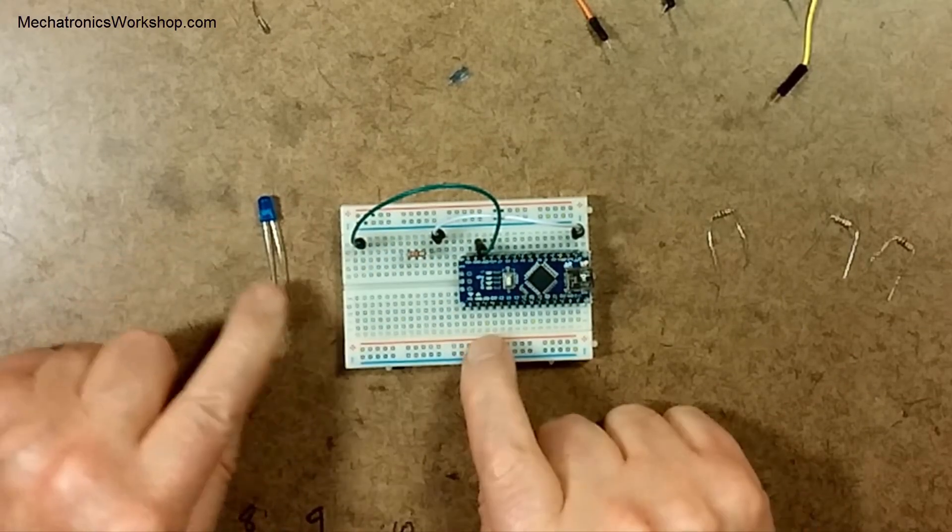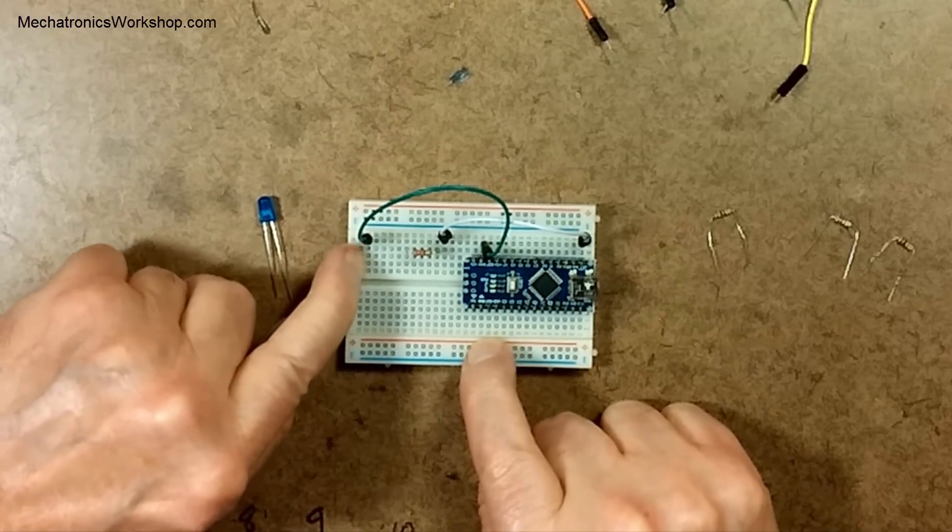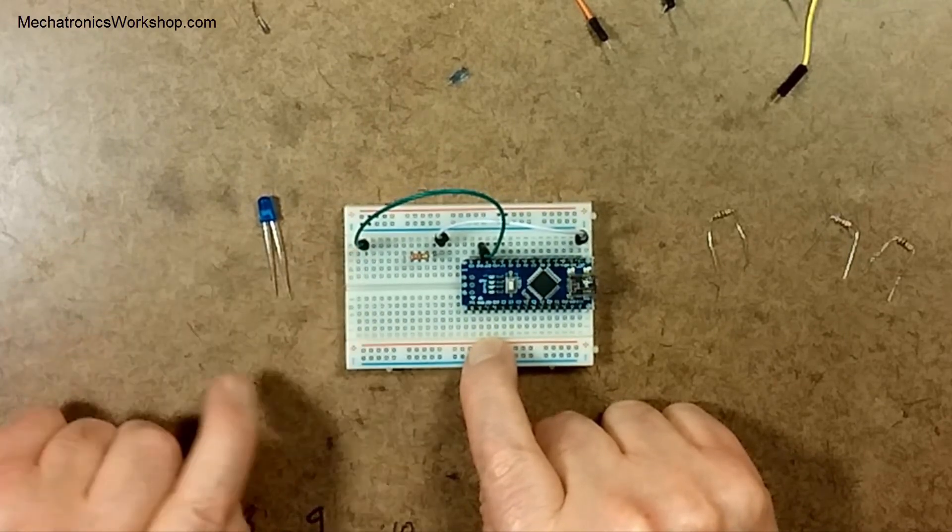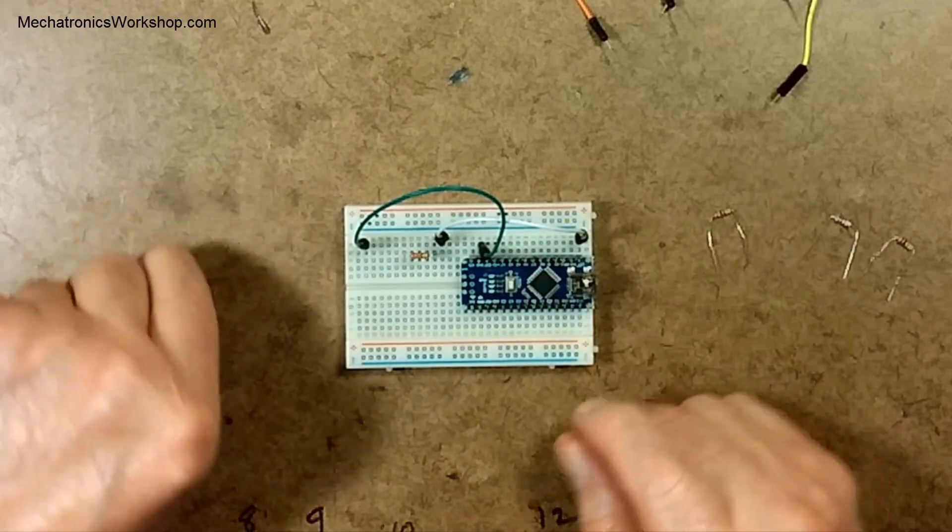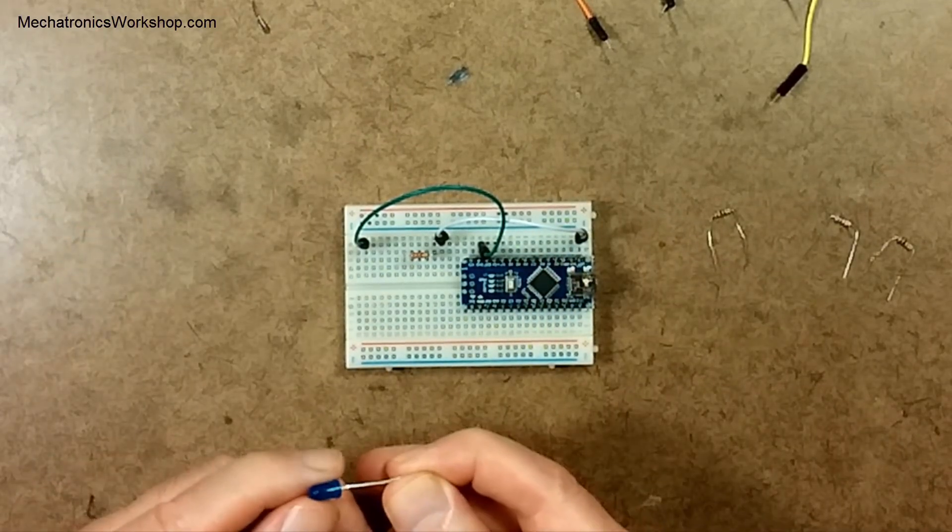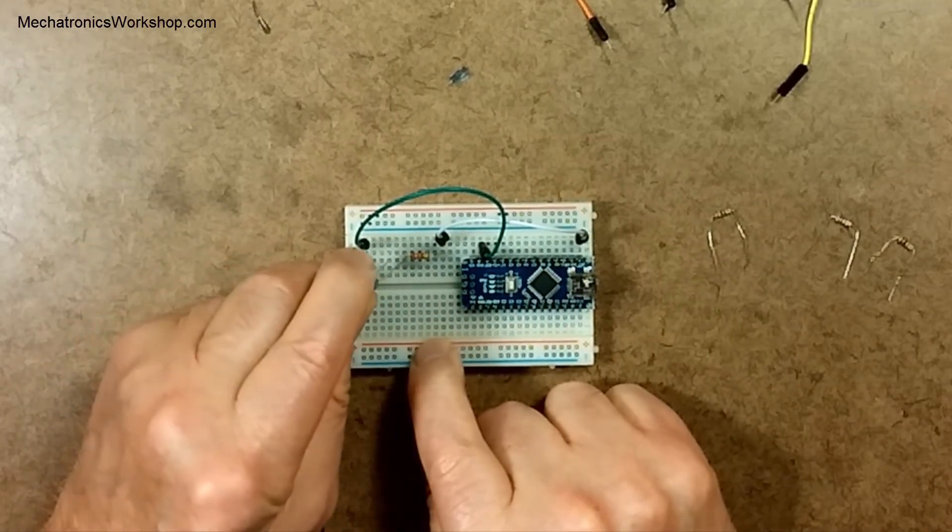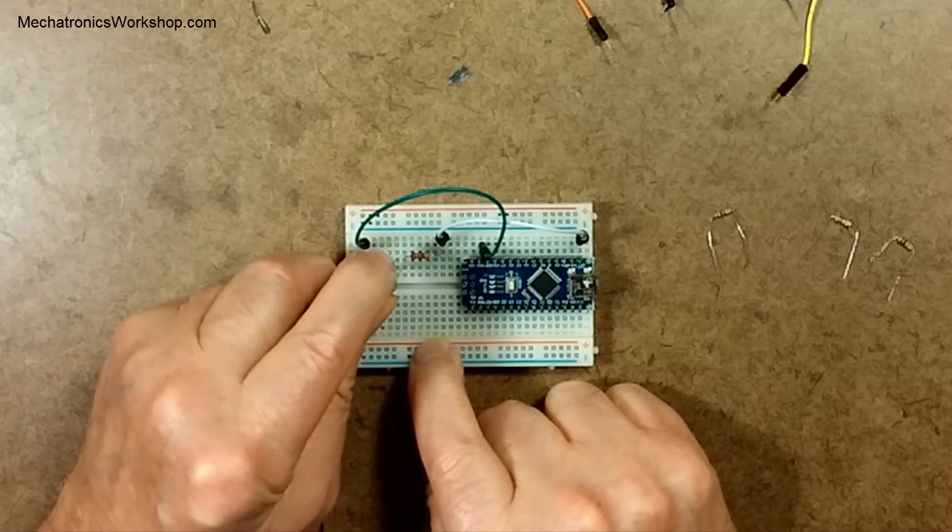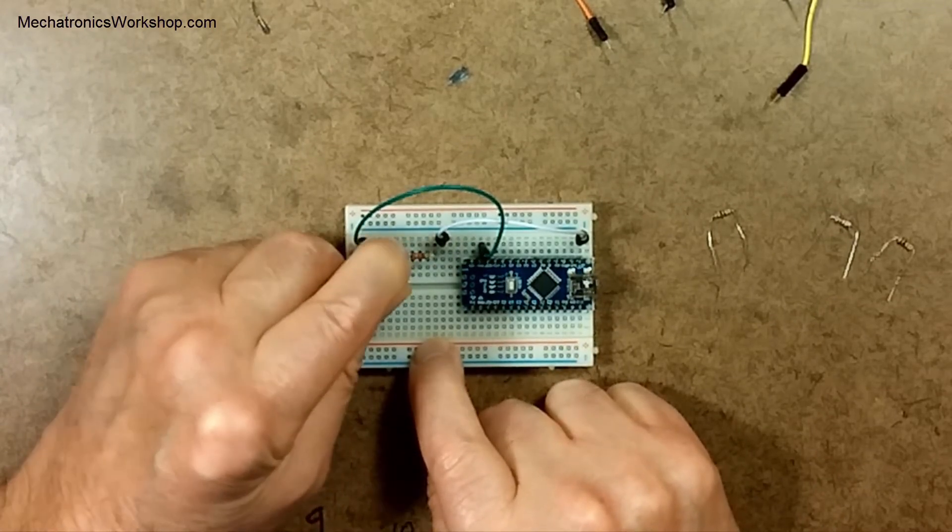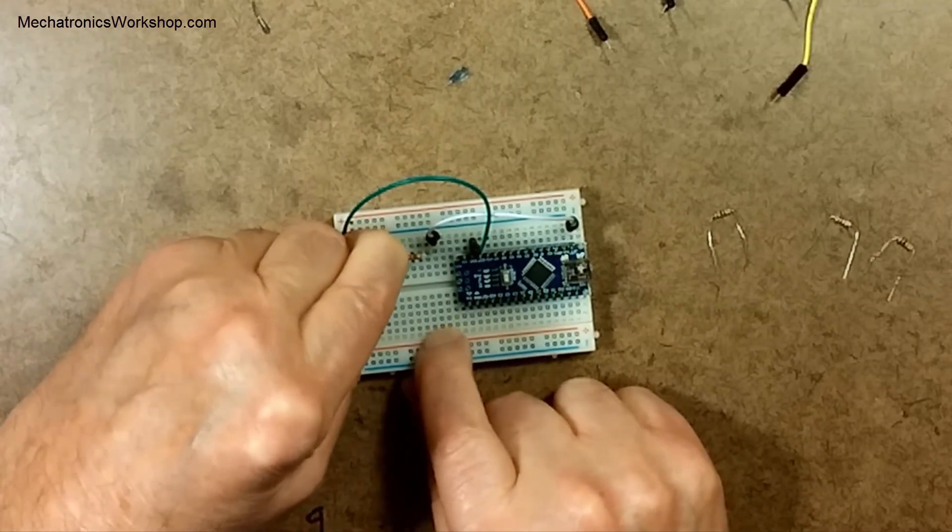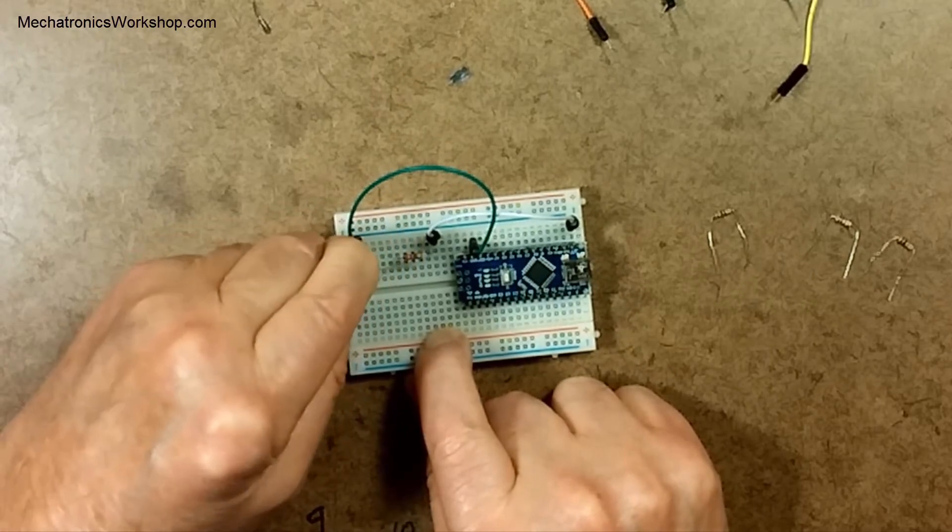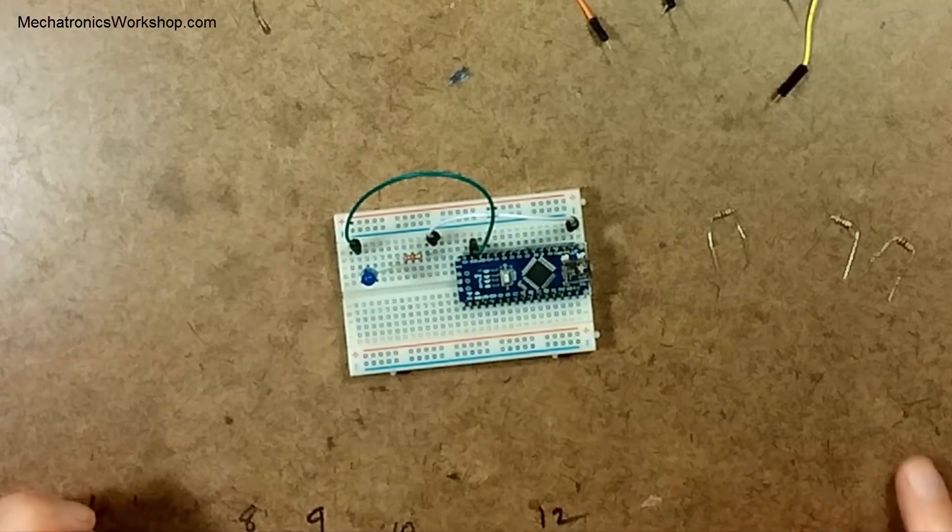So now this entire row is ground. They're all connected. They're all the same as that ground pin right there. So now I can plug my positive side of my LED into the end of the resistor as shown on the schematic there and then I can plug the negative side into ground over here. Like so.